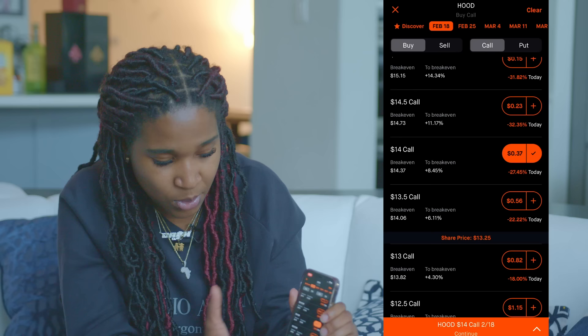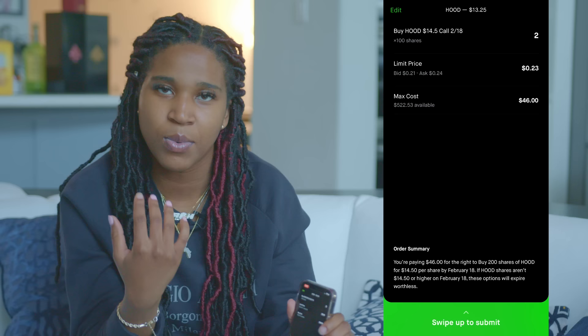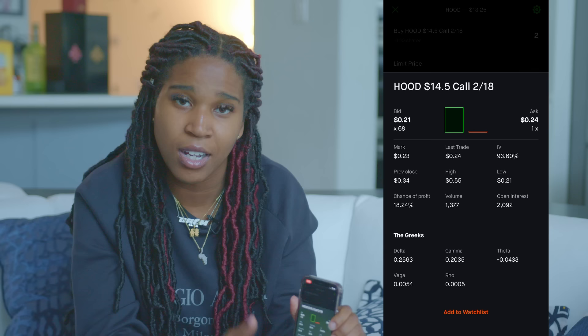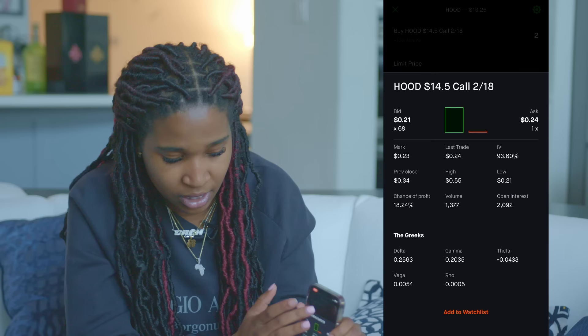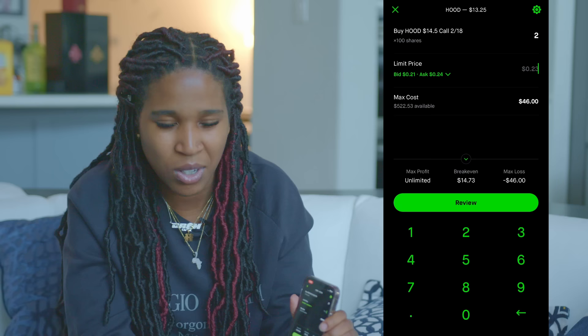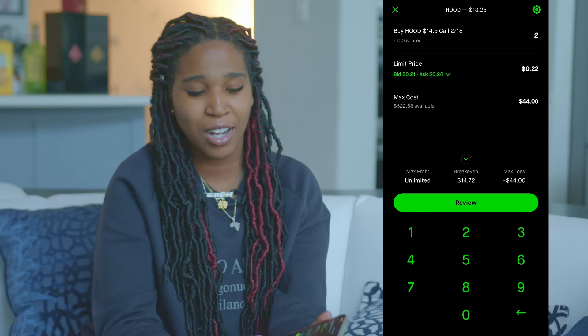To actually purchase a contract, let's say we go with the $14.50 call. You enter how many contracts you want — we want two — then press Review and swipe up. You'll see the bid-ask: there are 68 people wanting to buy at $21 and only one person willing to sell at $24. If you want to get filled immediately, match the ask. If you want to pay less, you can try $22 and enter that with your two contracts, swipe up, and that's how you would purchase your strike.